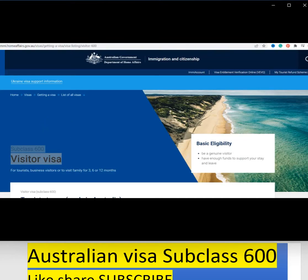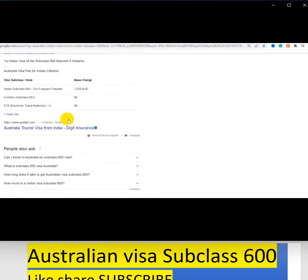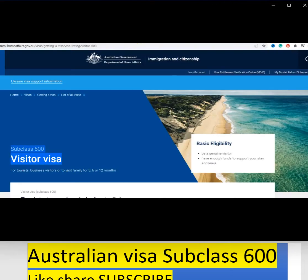In order to get to this page, you have to go to Google and search 'Australian visitor visa from India' or 'subclass 600.' There are many search results, and if you click on the right page, you will land on this page. Let us understand what subclass 600 or visitor visa is.